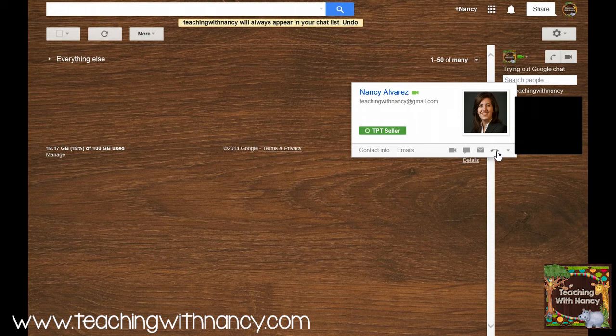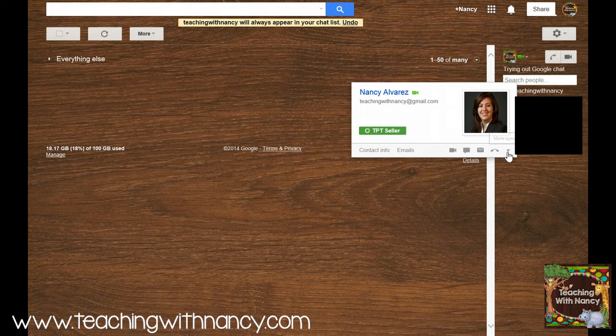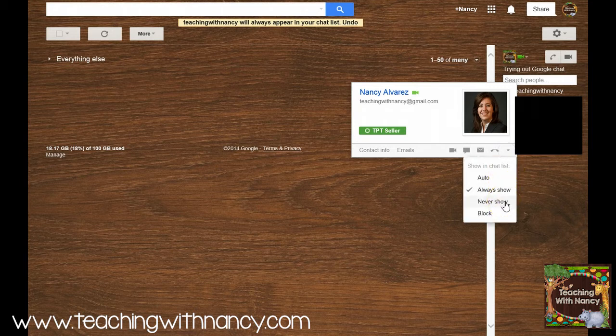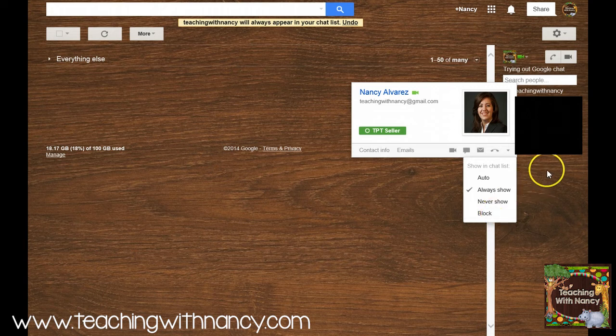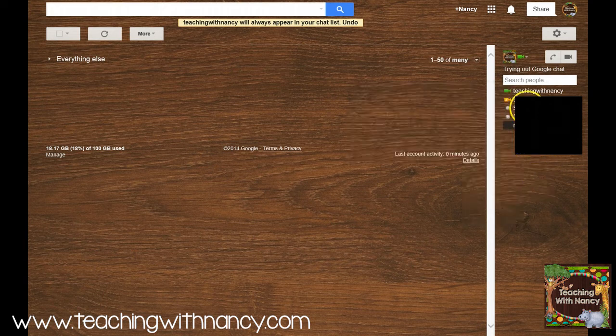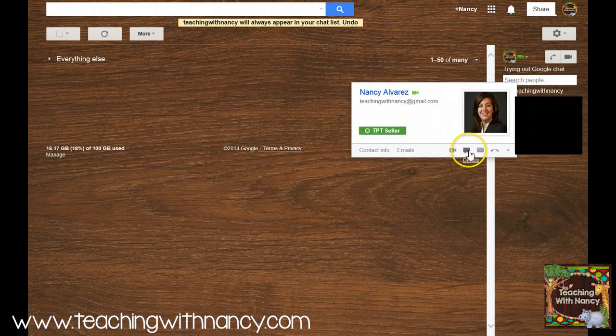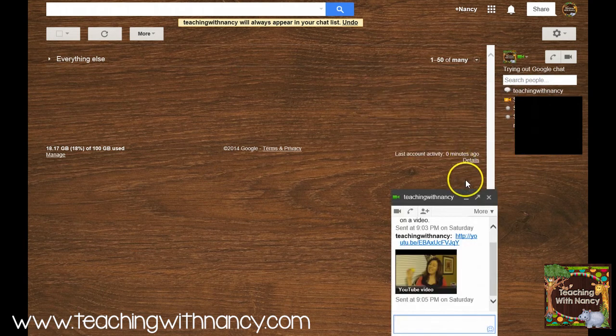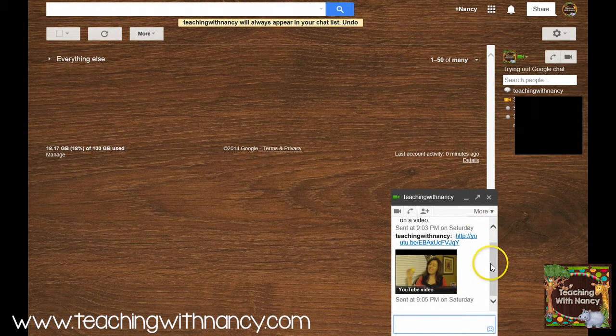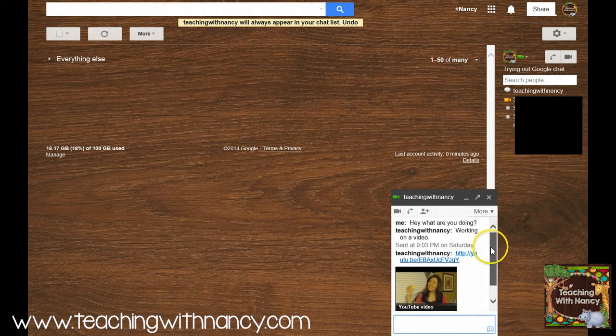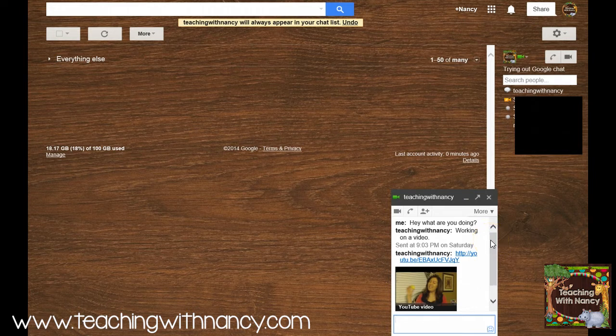And right here, this button right here will show you if you don't want them to show up on your list over here, or if you want to block this person. So let me start the chat so you can see how that works. And here is a chat that I had already started as an example.